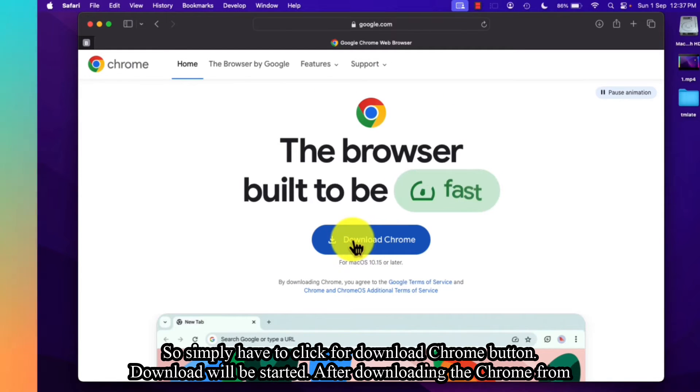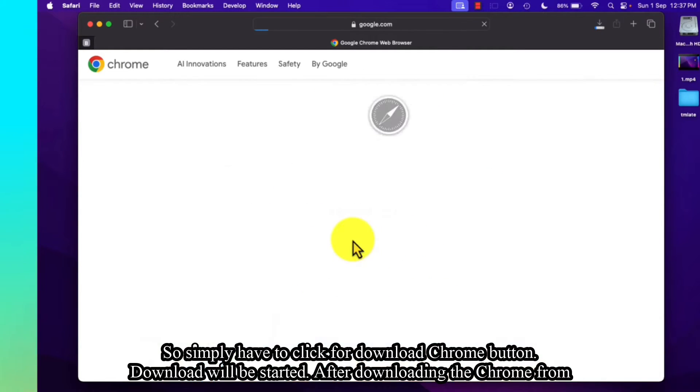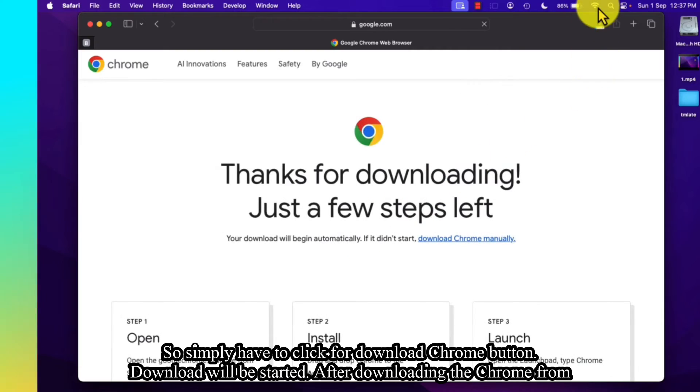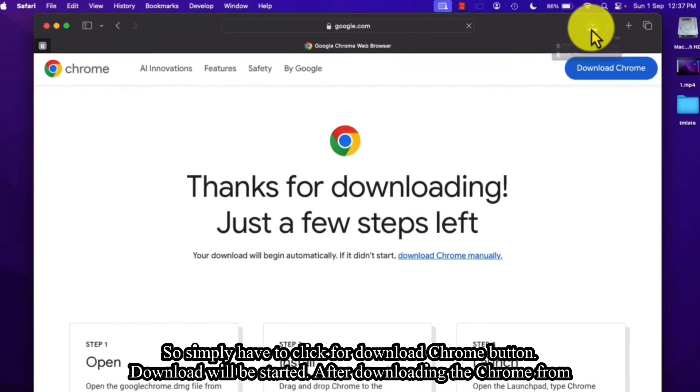you simply have to click the Download Chrome button. The download will be started.